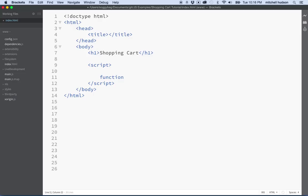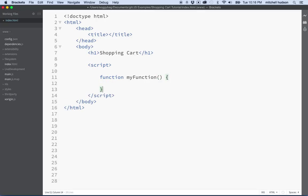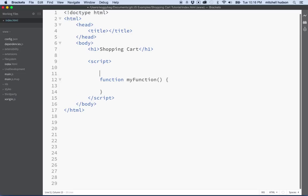I'm going to delete this and start all over again here and write a brand new function. I'm going to call this, let's call it my function again. One other thing that we need to know about functions and variables is the idea of scope. Let's put a little note up here, scope.